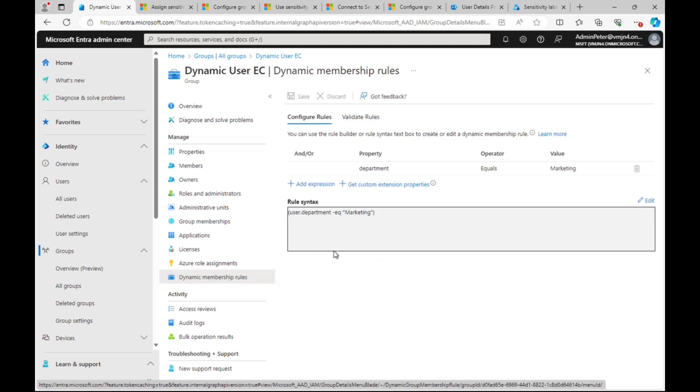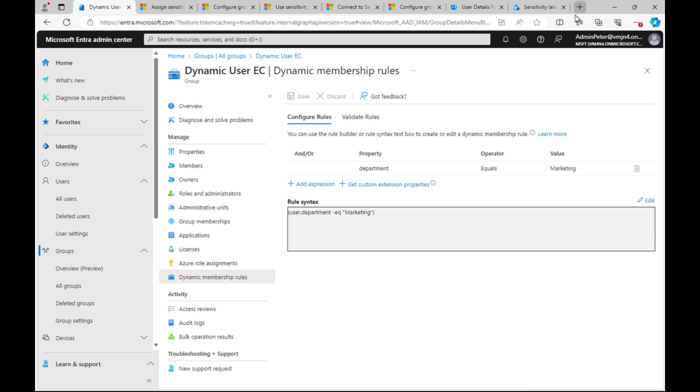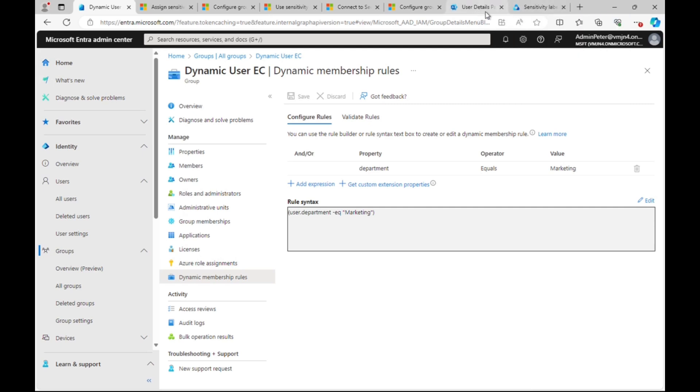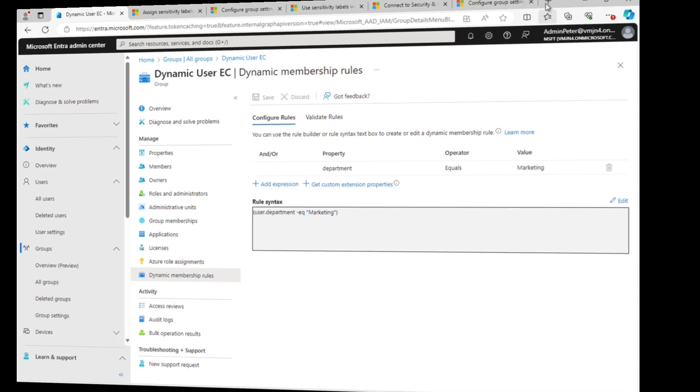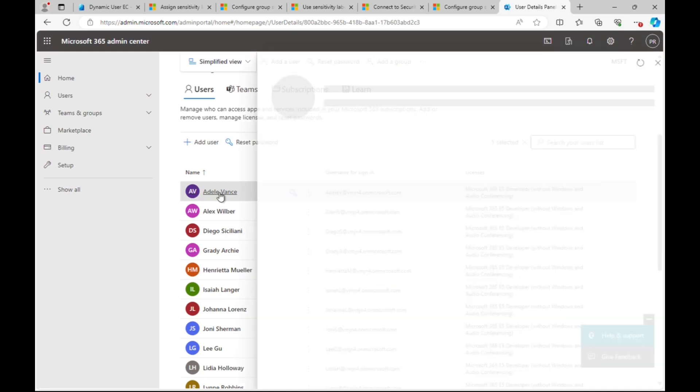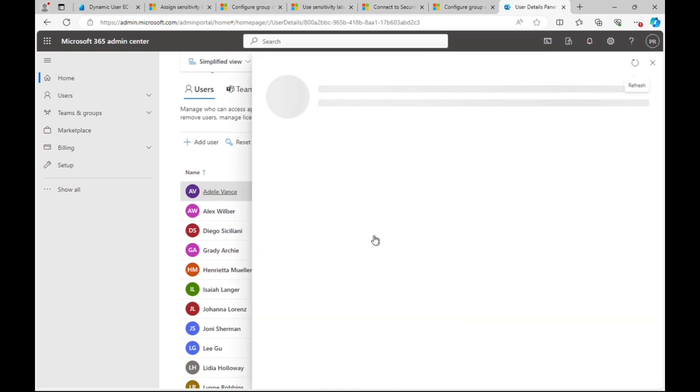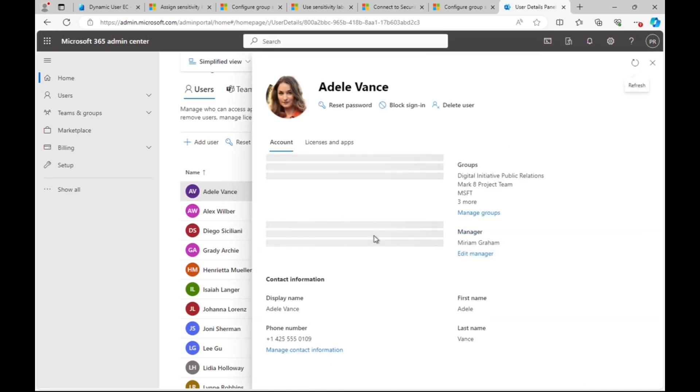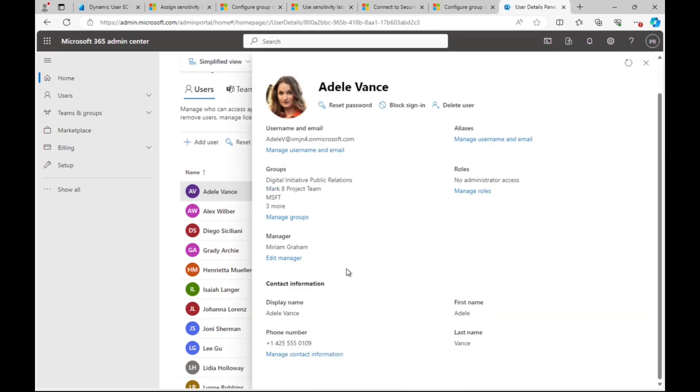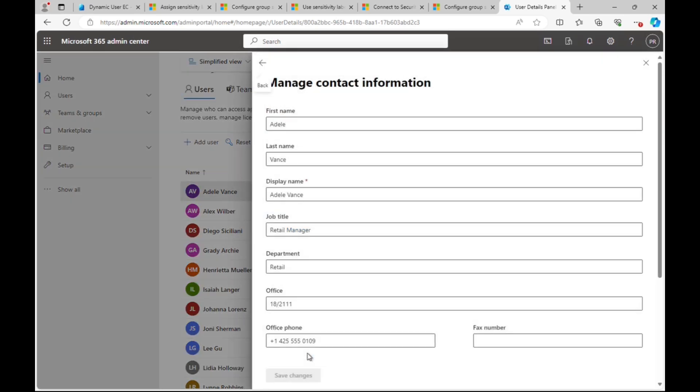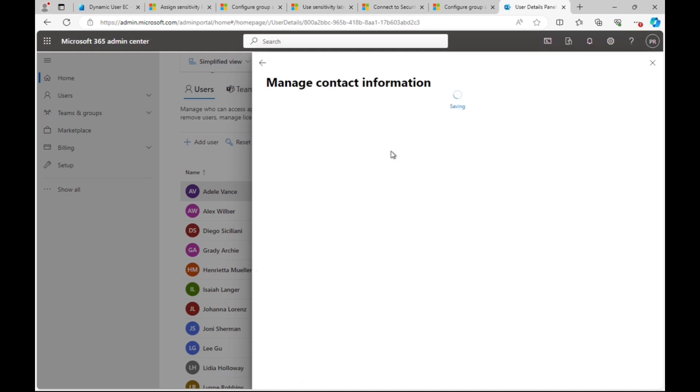What we need to do first is make sure that this group is correctly set up for dynamic use. You can see the rule syntax here has user department equals marketing. Let's switch over to the Microsoft 365 admin center. Let's pick on a user, Adele Vance, and go into the contact information section of her user object. We can see her department is currently set to Retail. I'm going to change that to Marketing and save those changes.